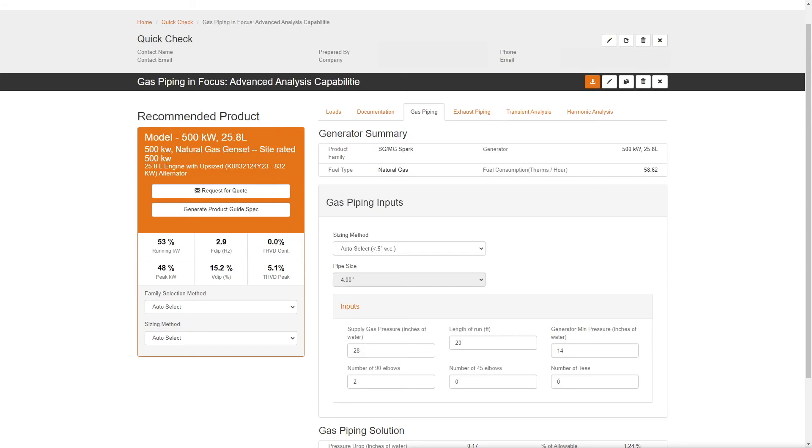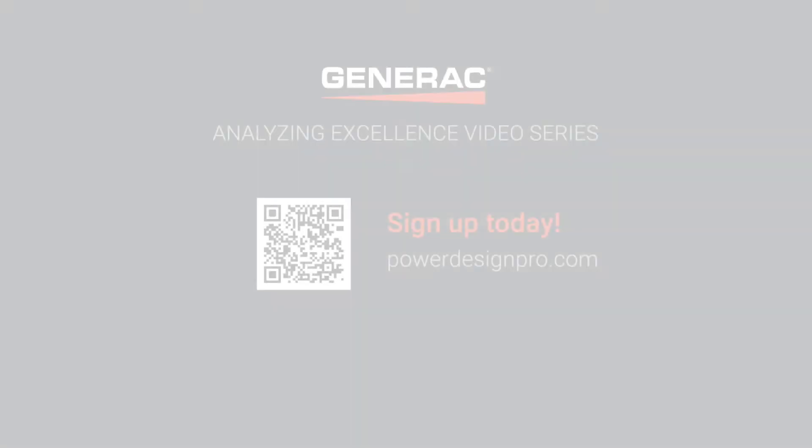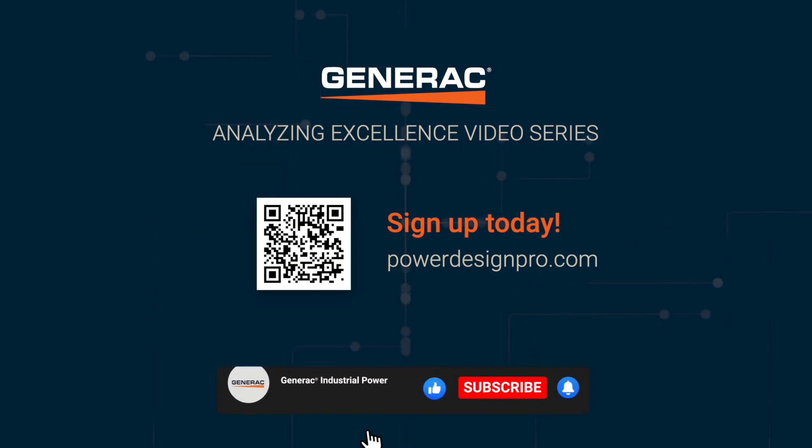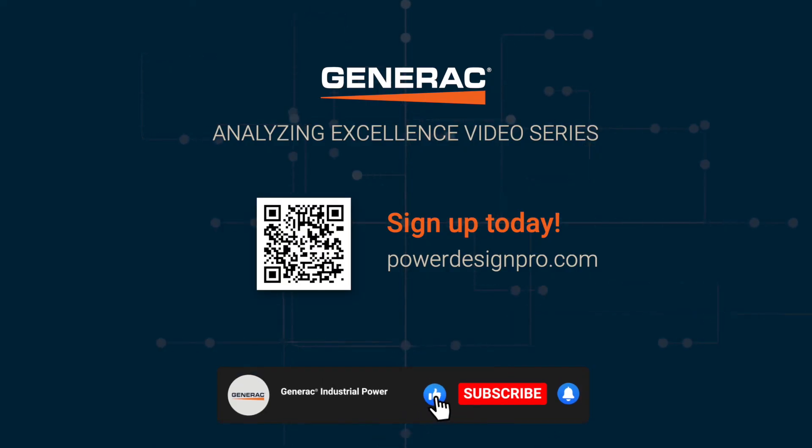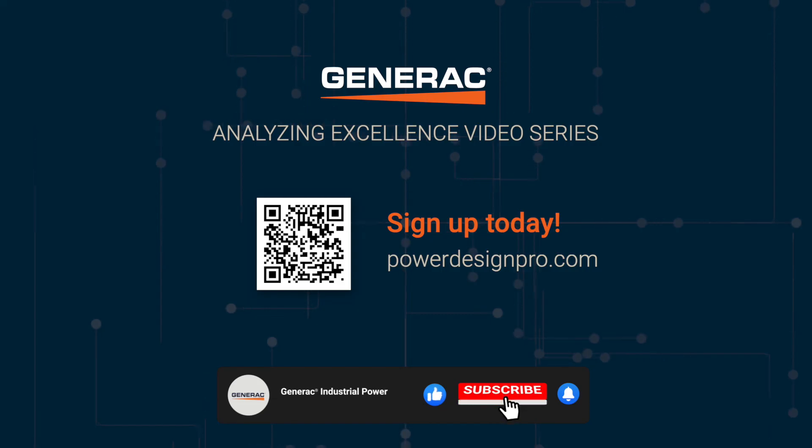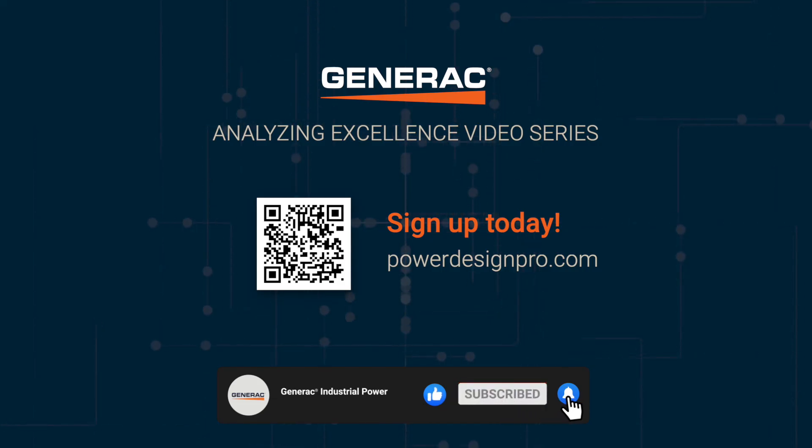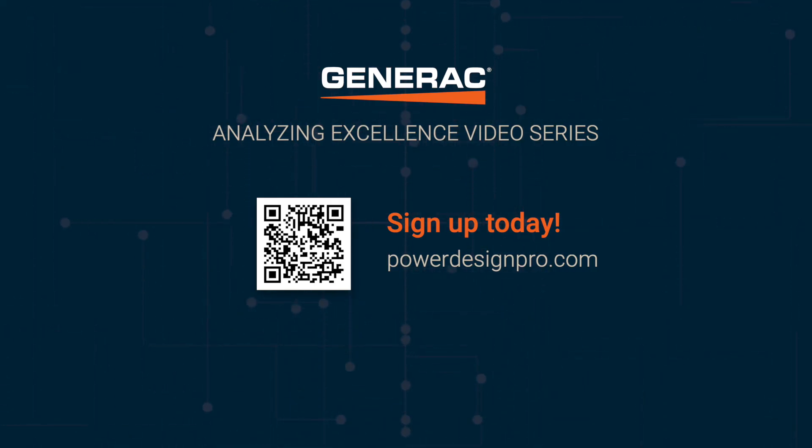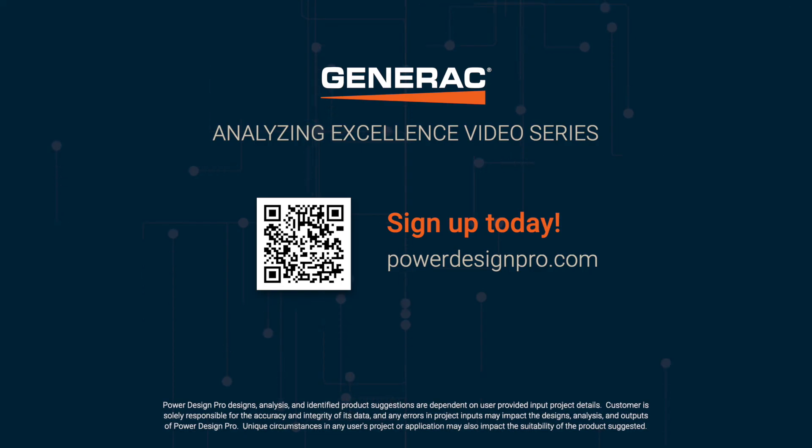That wraps up our gas piping analysis in Power Design Pro. Don't forget to hit the like button and share your thoughts in the comments below. And if you're not part of our community already, hit the subscribe button and enable notifications for upcoming videos. In our Analyzing Excellence series, this is Jesus, signing off.